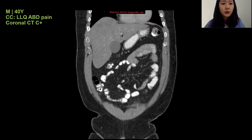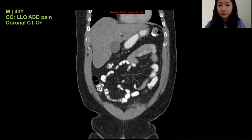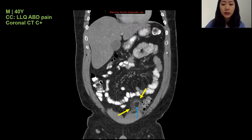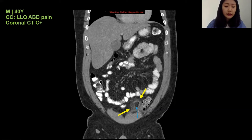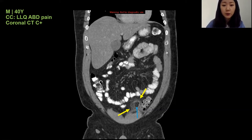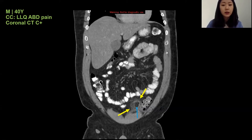On the coronal view with contrast of the same patient, the yellow arrows point to the fat density ovoid structure and the hyperattenuating ring sign. One additional notable finding visible on this view is a central hyperdense dot, pointed to by the blue arrow, which represents a thrombosed vascular structure — consistent with the fact that these fat pouches contain blood vessels. With all these findings, the impression would be epiploic appendagitis.